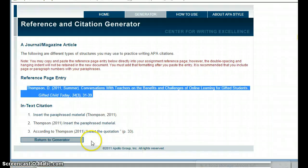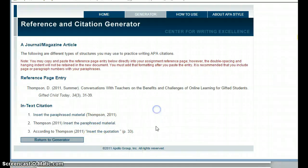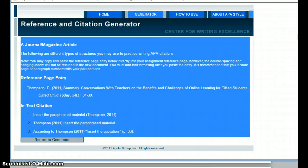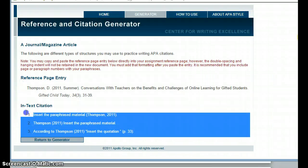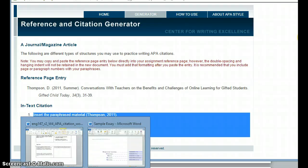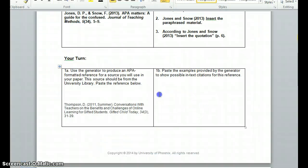I go back out to my generator and here are the in-text citation examples. I go back to my worksheet and paste those in here.